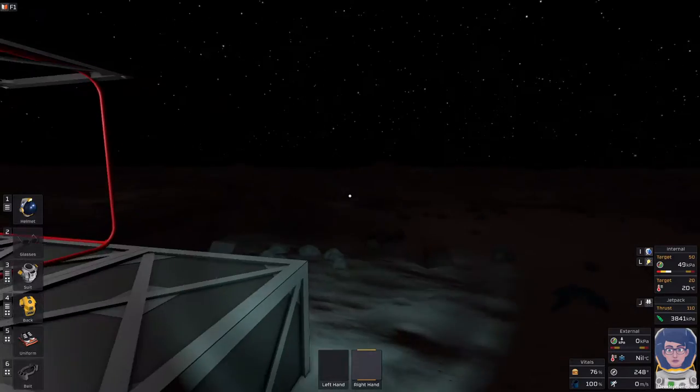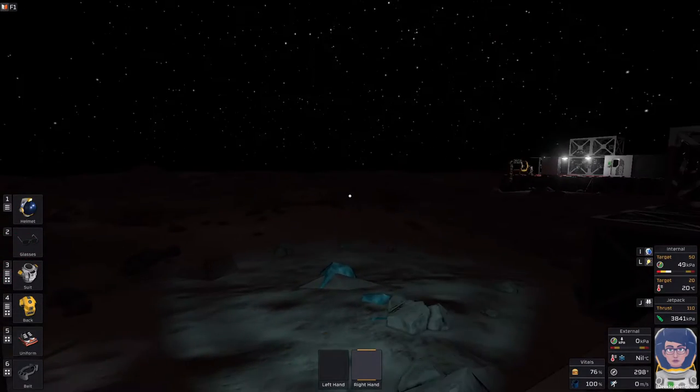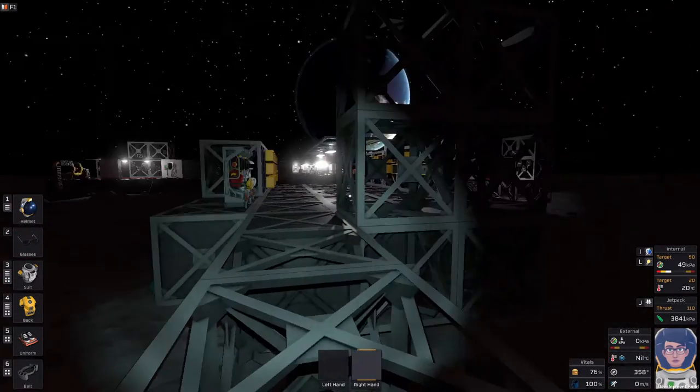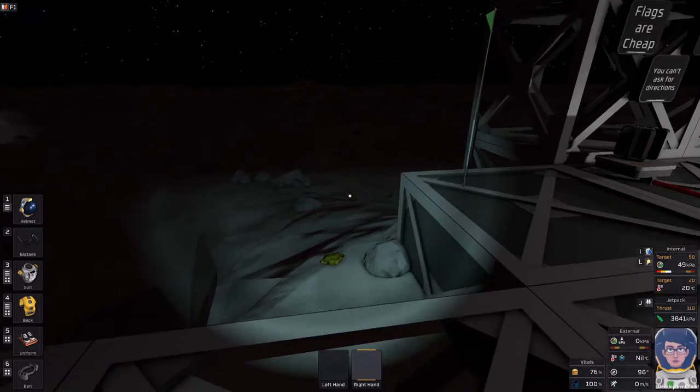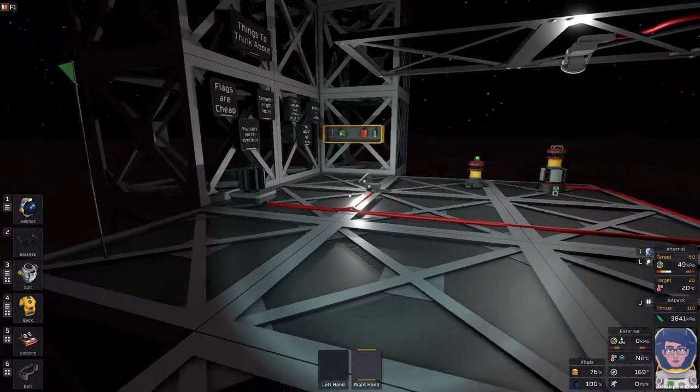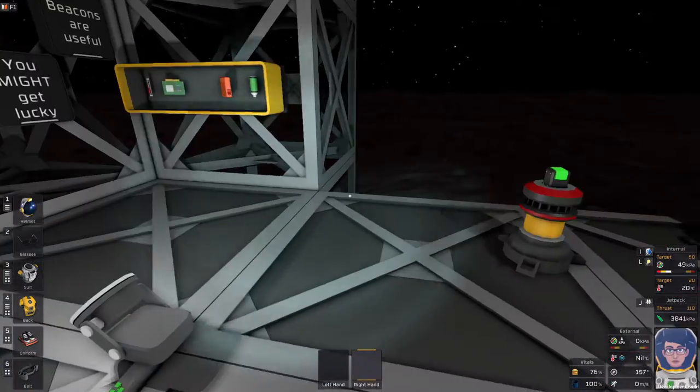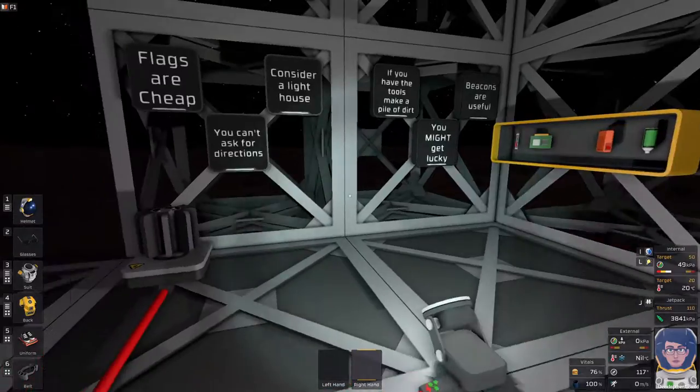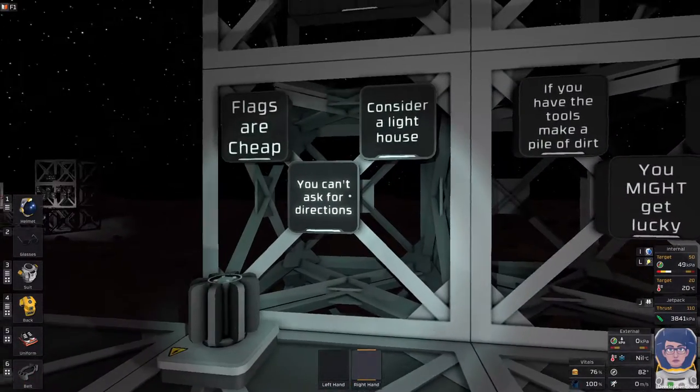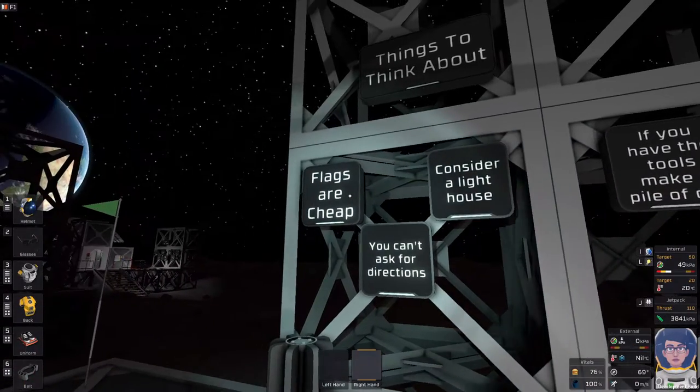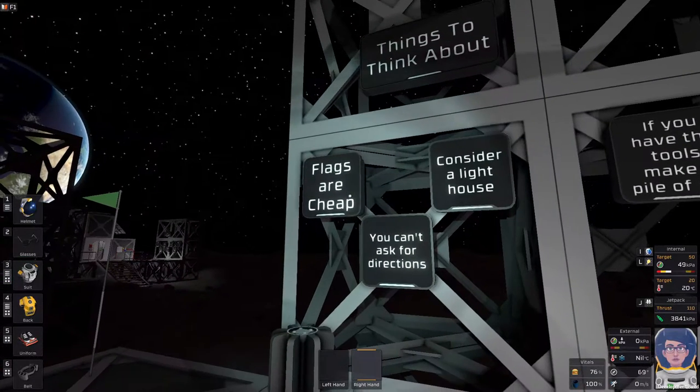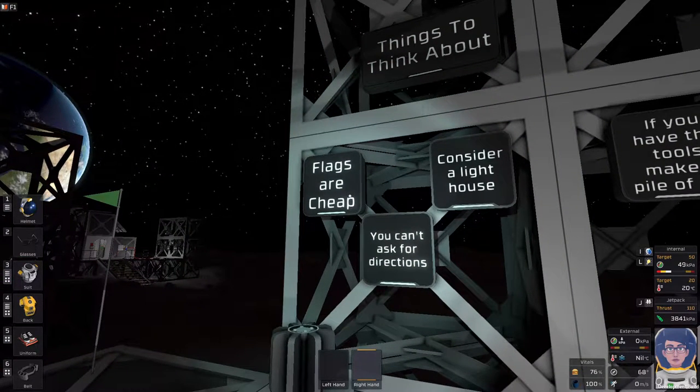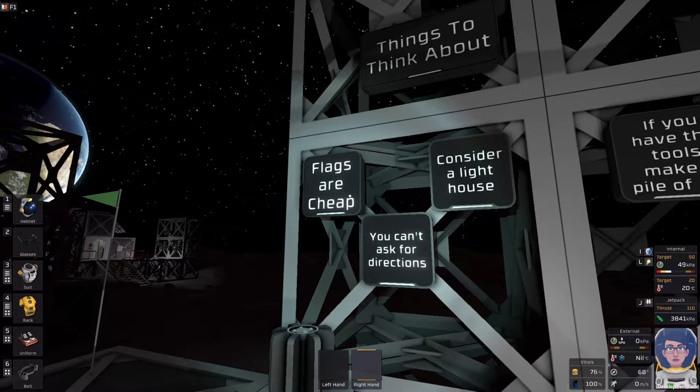The area is big, the area is pretty featureless, and it's easy to get lost. So, we're going to go through the things to think about. Things to think about: flags are cheap.